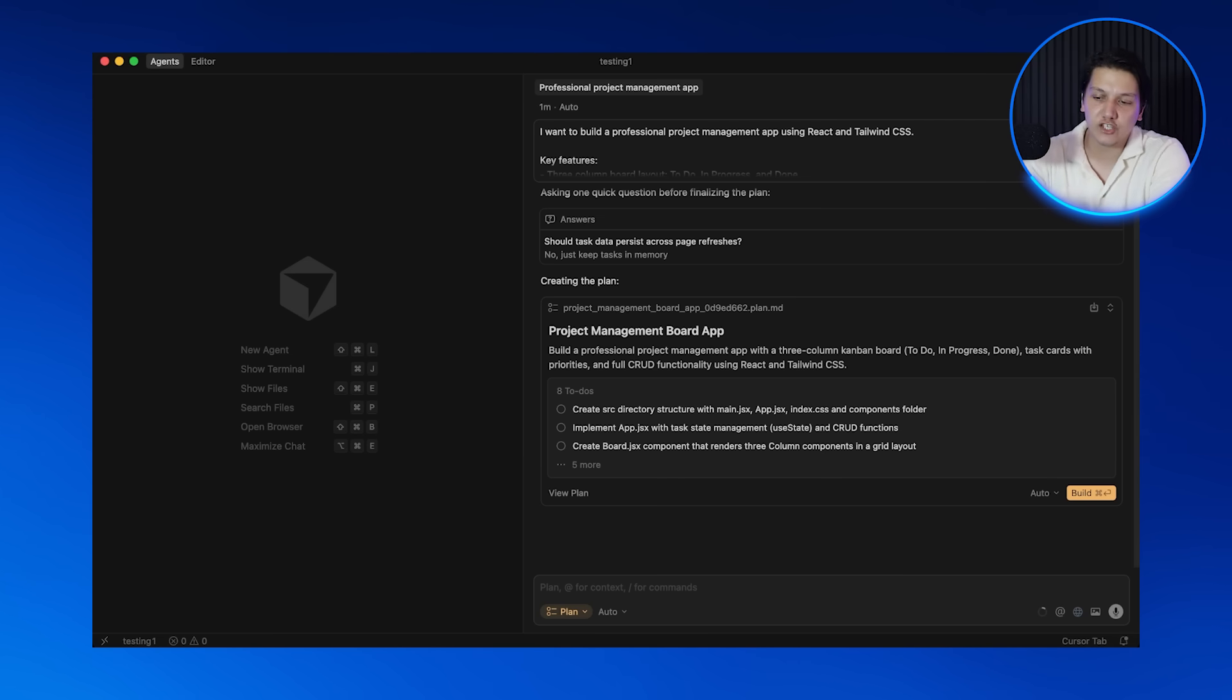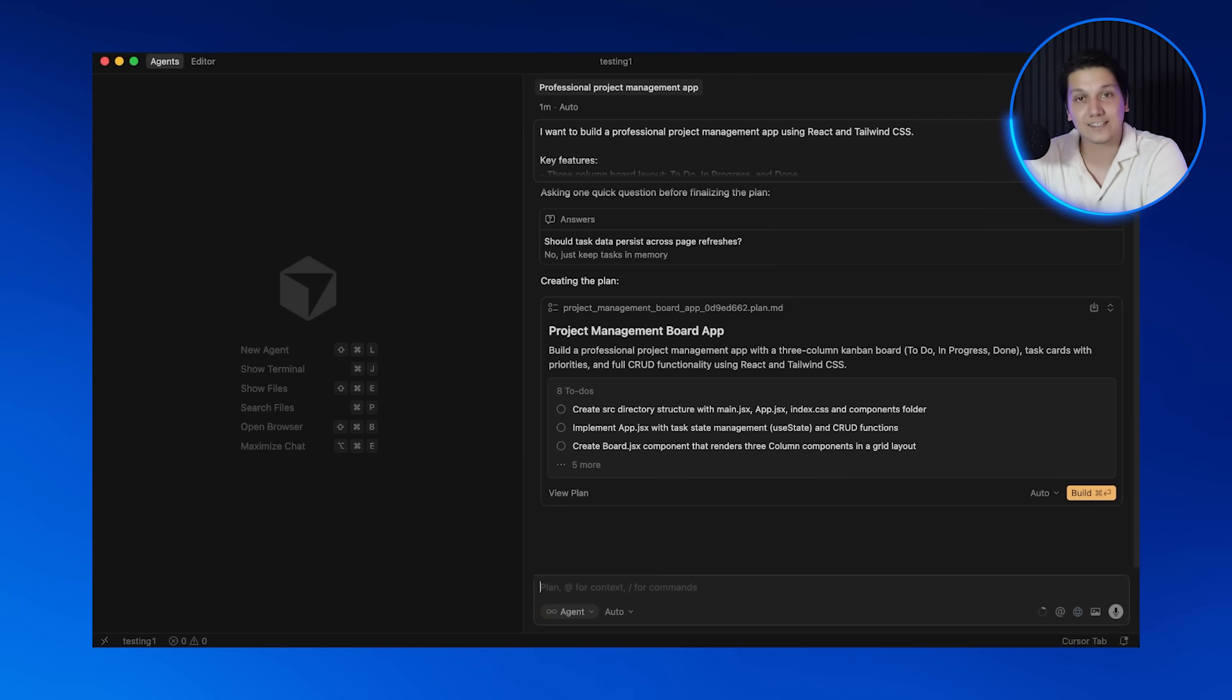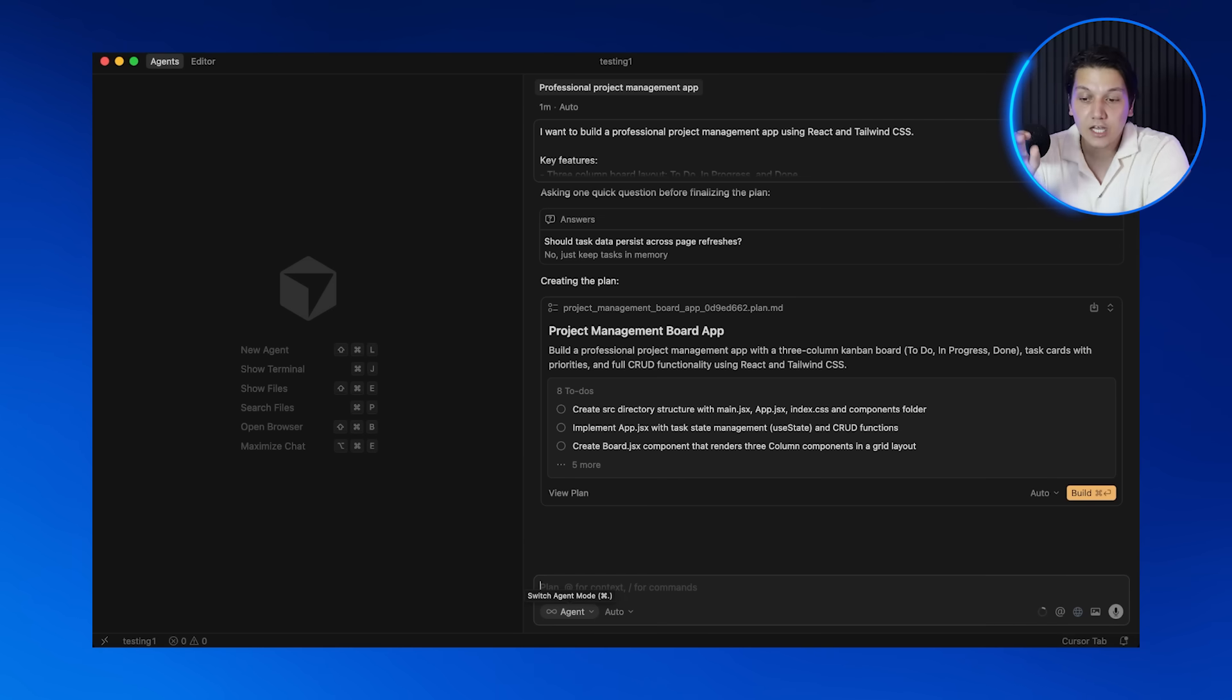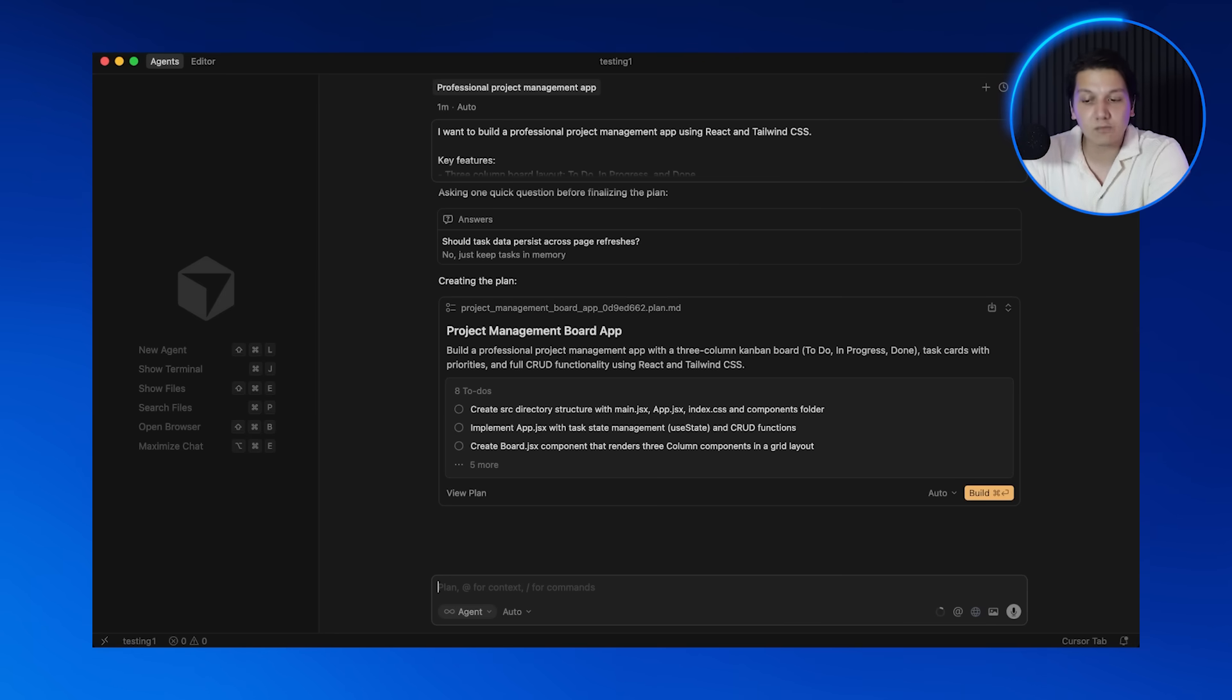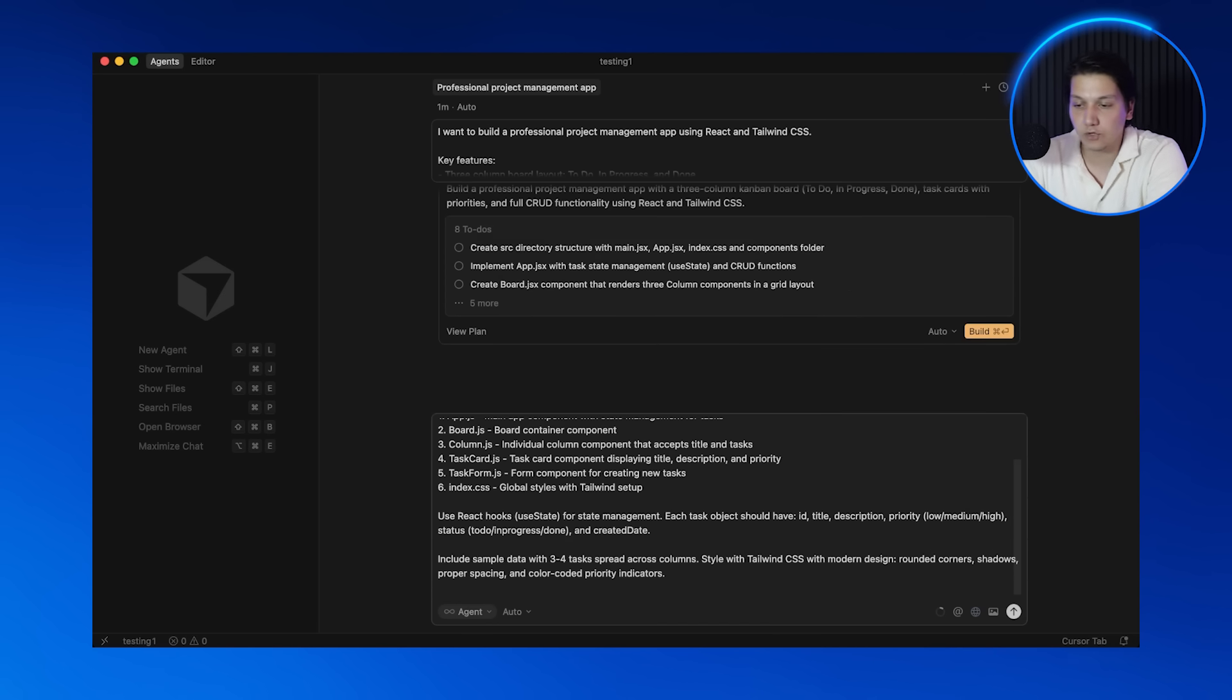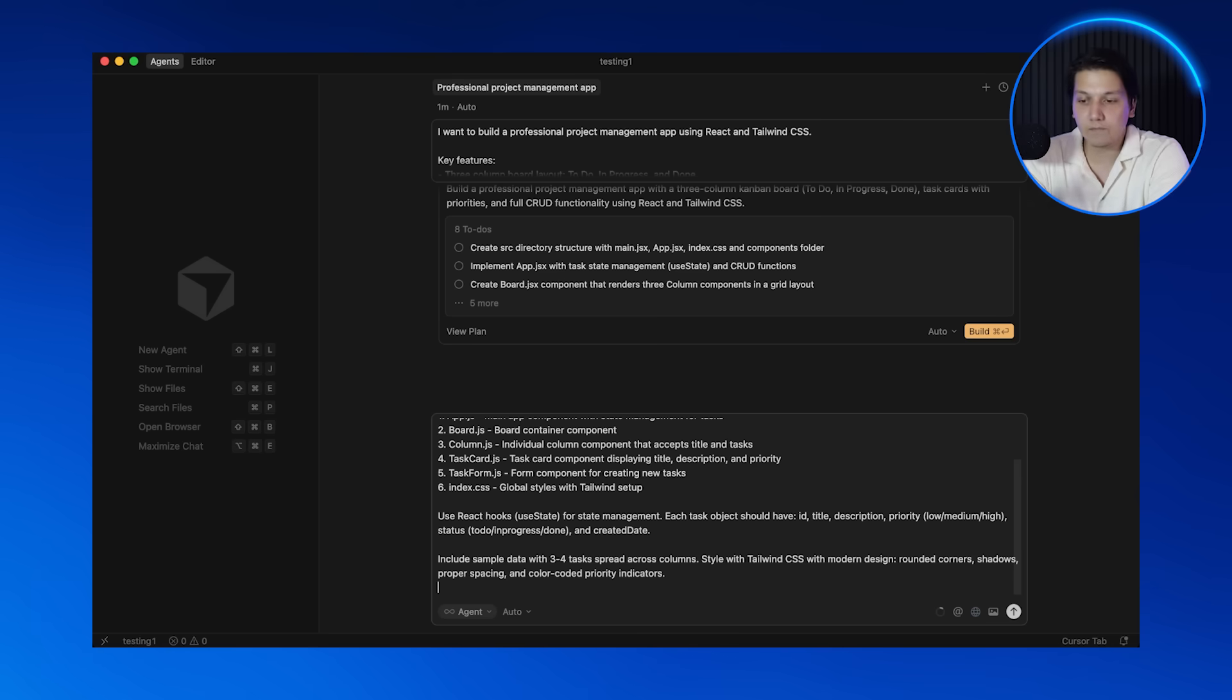So we are on to our second feature and that is the Agent, which is kind of like having a team of developers working for you at the same time. It can create and edit multiple files simultaneously. Following our plan, let's start with the foundation. We're building phase one and phase two together. Here's my prompt which you can copy from the free School community.